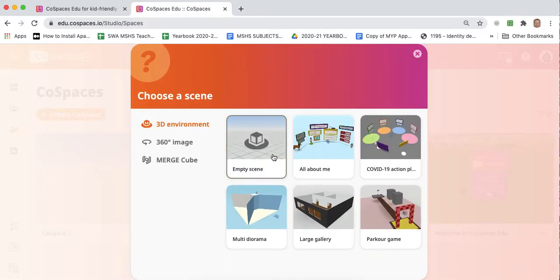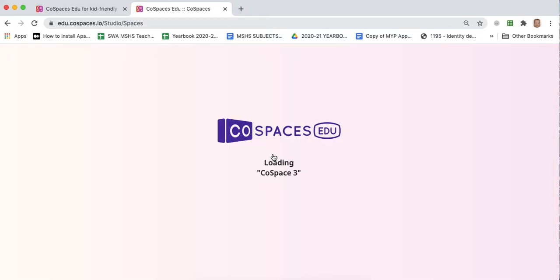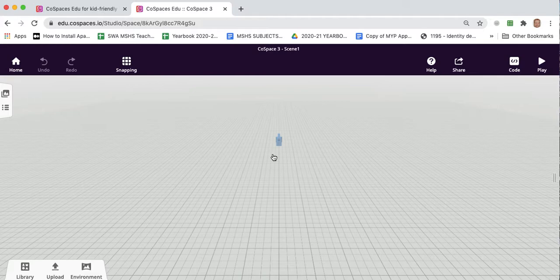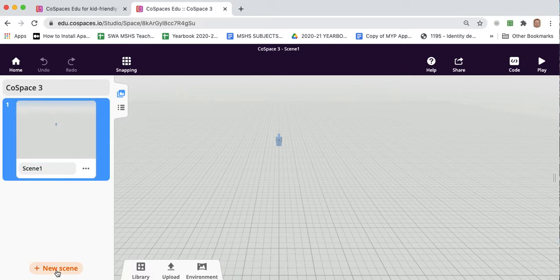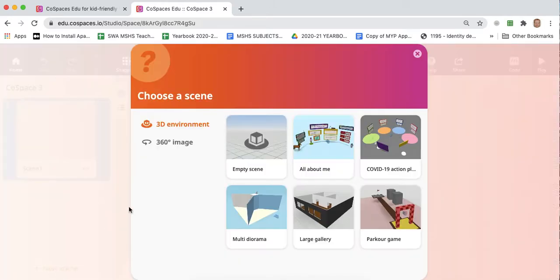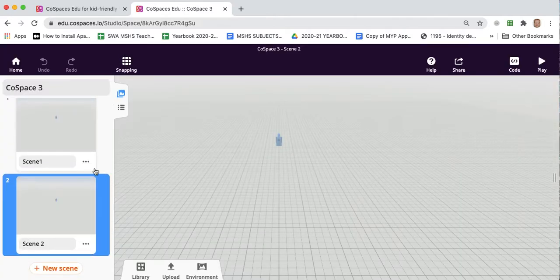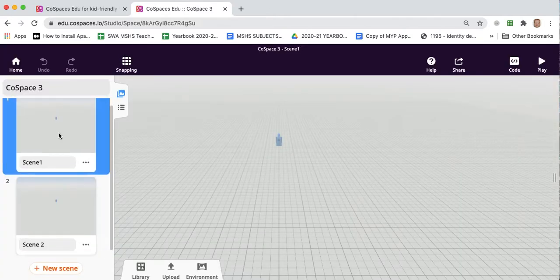We'll choose an empty scene. Now the first thing we should do is add our second scene. So you can click up here on the top left and add a new scene. And just like that we've got two scenes.